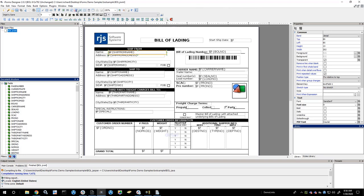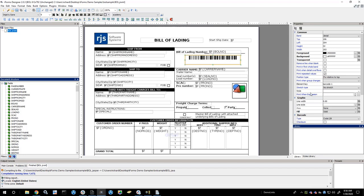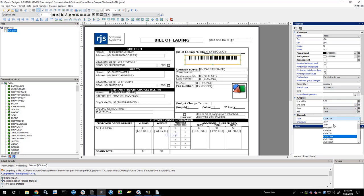From a form standpoint, if you need to fine-tune anything you can right-click and go to properties. We have a properties tab to make design easier — if you need to change colors, change fonts, all that good stuff, you have that capability. For barcodes, we can change the barcode types to different kinds of barcode types that are supported inside the product.